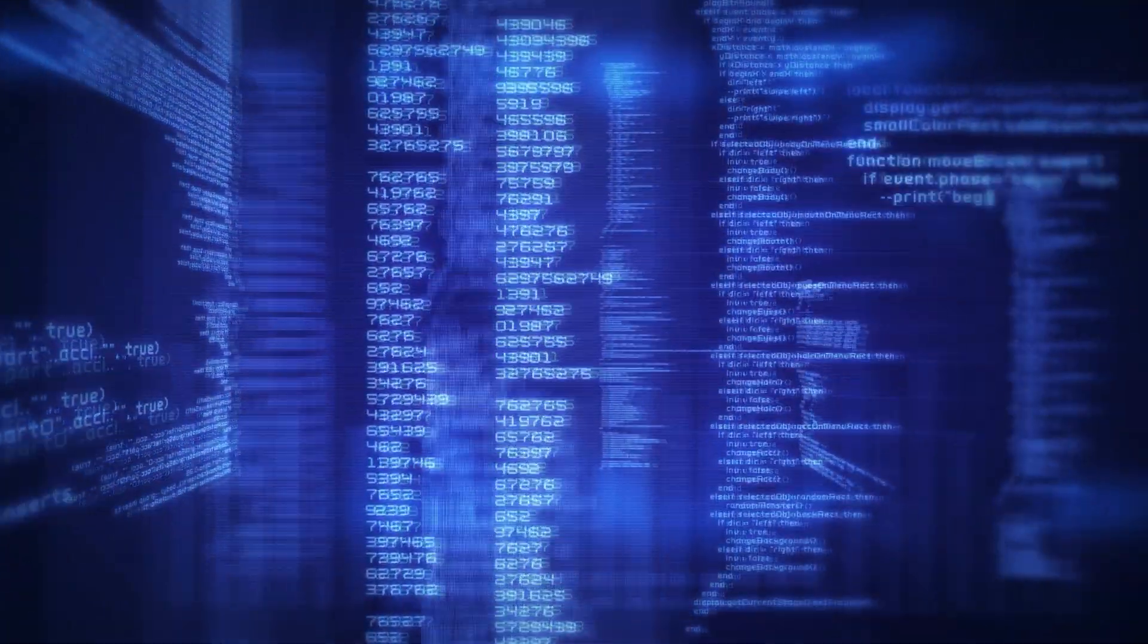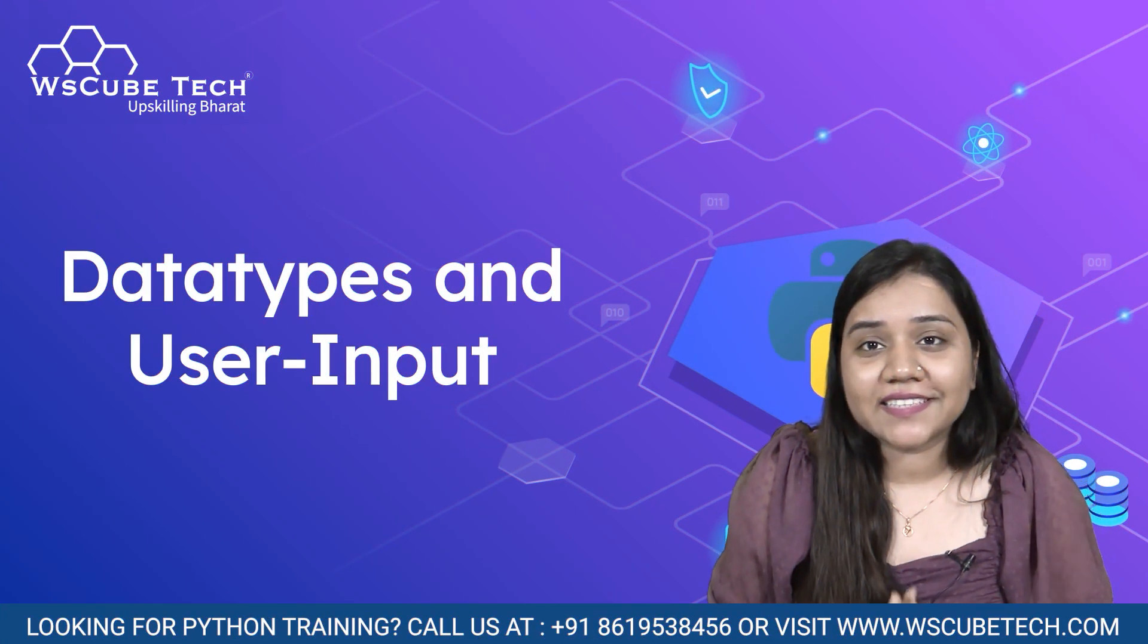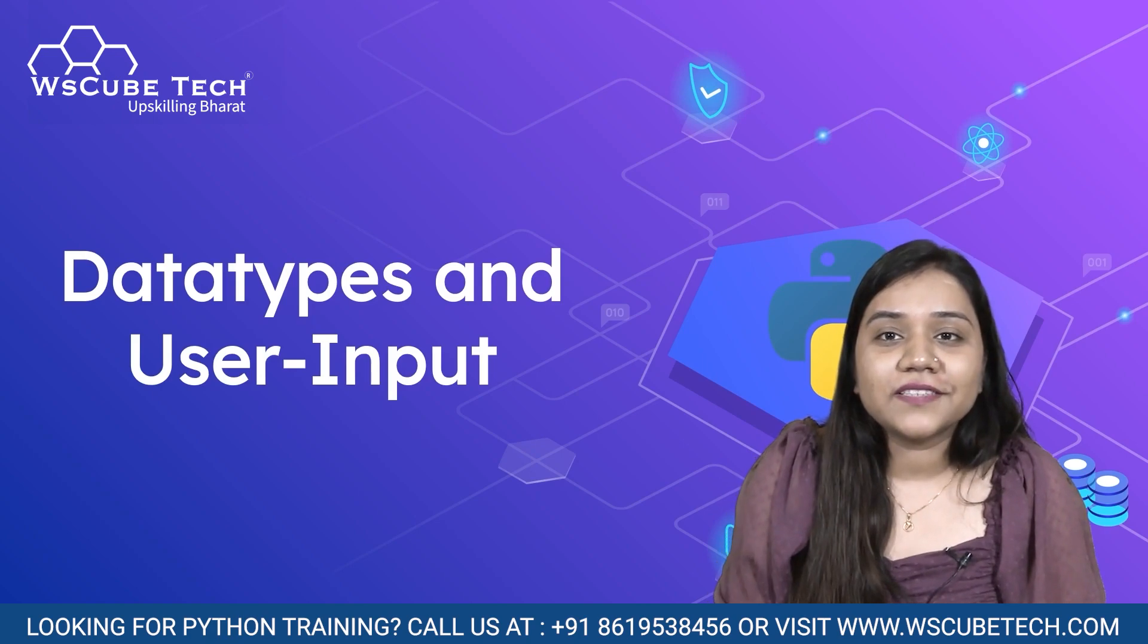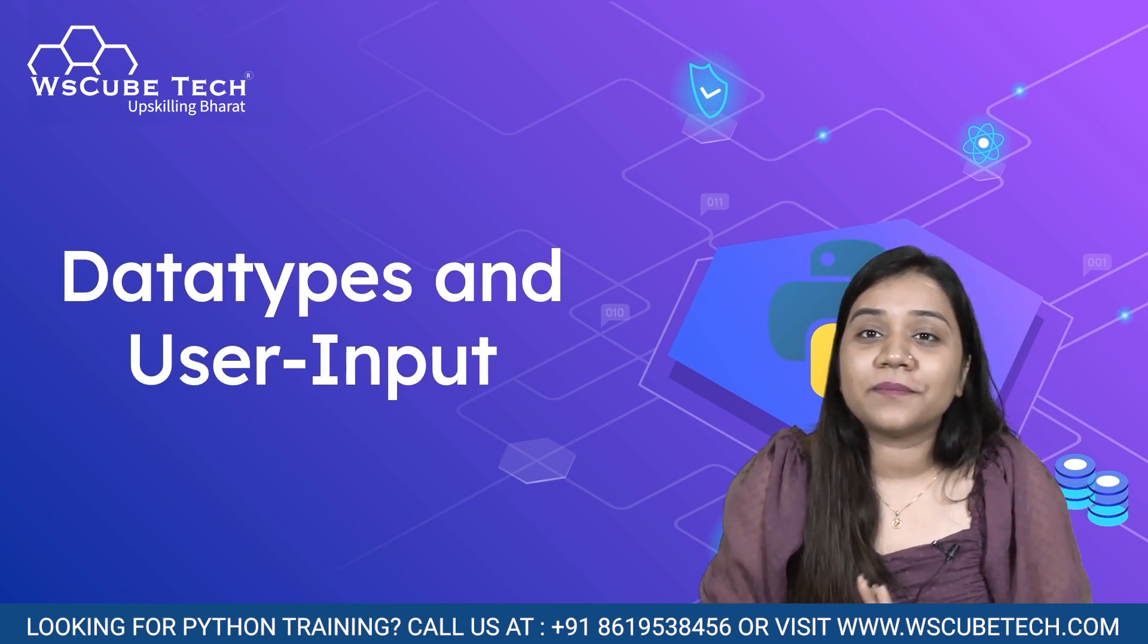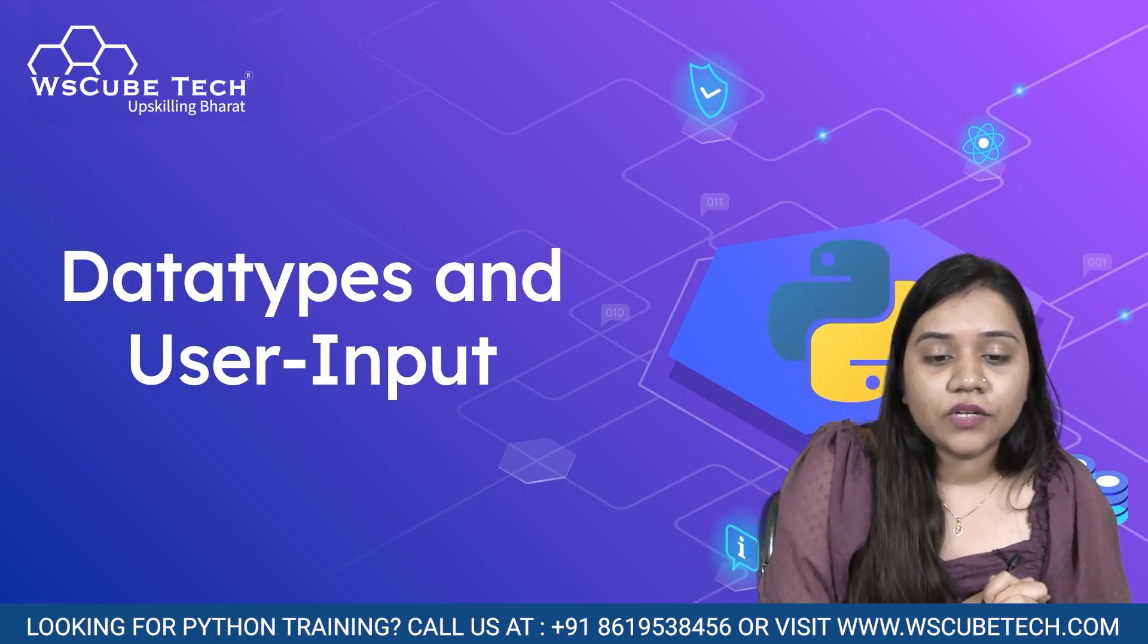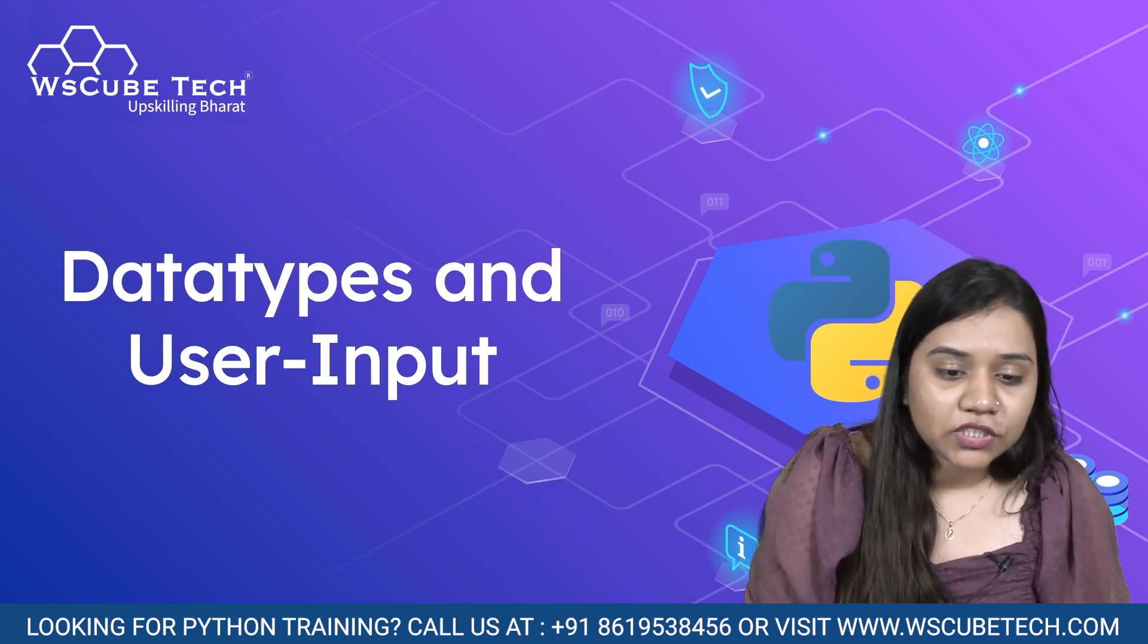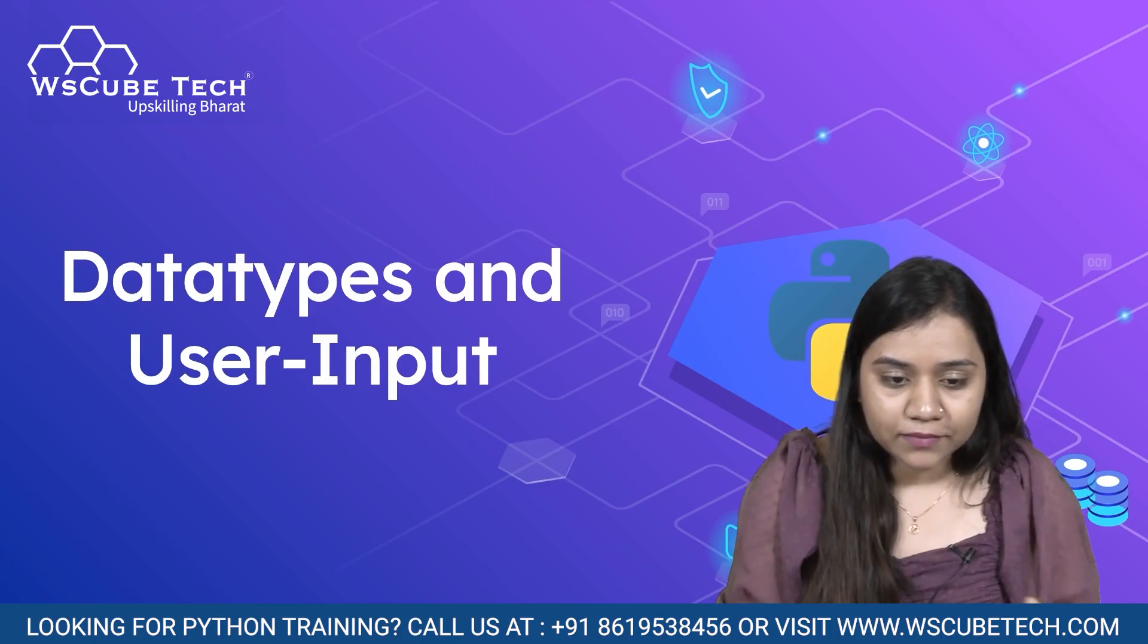In today's session, we will be learning about data types and user inputs. Before we start with that, let's have a small recap on the previous session. We learned how to create variables and what are the simple rules of writing a variable. I hope the session was clear to you and if you have any doubts, you can go through the session again and then we can start with data types.